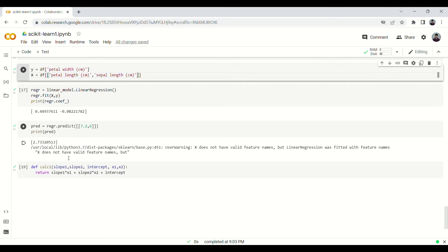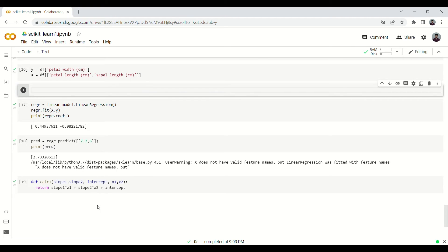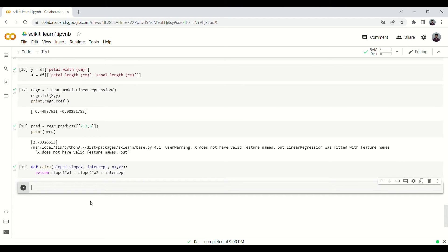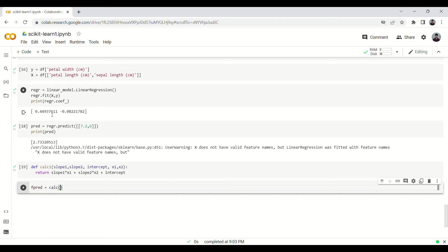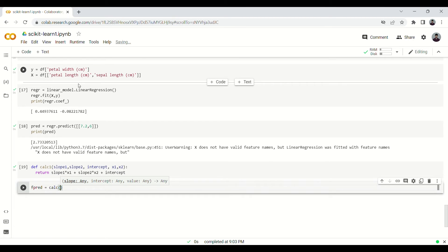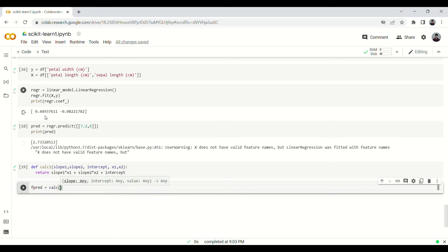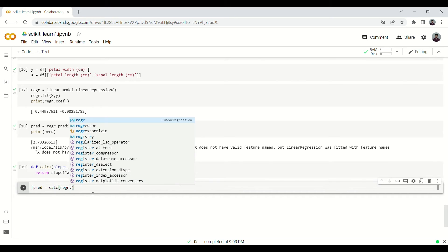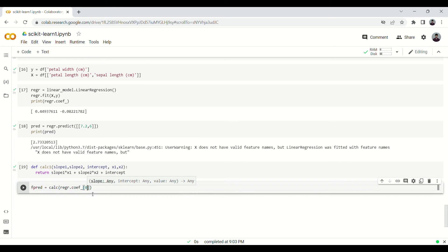This function is fine, so now let us just check the prediction based on this function. So fpred equals to calc1. If you see there are two coefficients, two regression coefficients, that's because there are two lines since we are taking two features. It's pretty simple and it's like an array, so if you want to access the element individually you will do so using square brackets, basic Python. regr.coef_[0], so we are going to pass this.